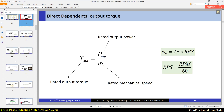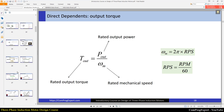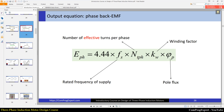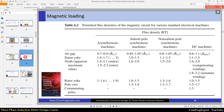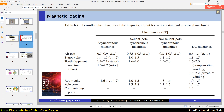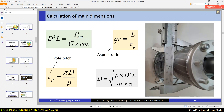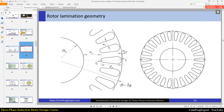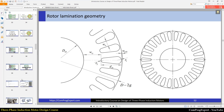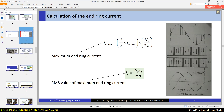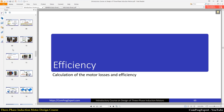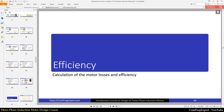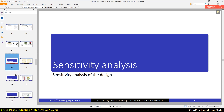Then we will start the analytic design of the motor step by step — the calculation of parameters and the derivation of the output equation, which is essentially motor sizing. After motor sizing, we can calculate parameters like the weight of the rotor and stator cores, the efficiency, line current, and so on.